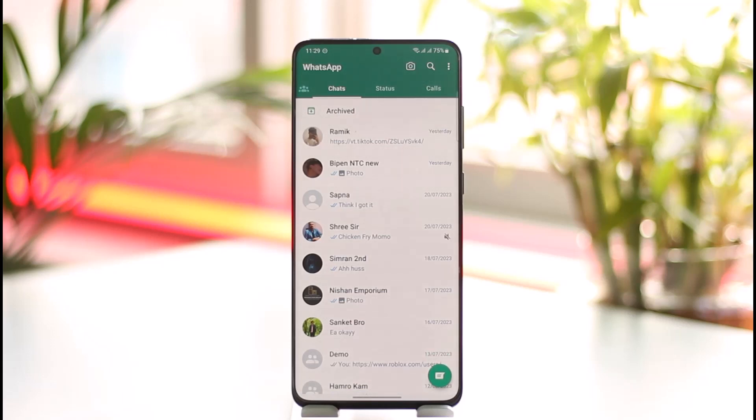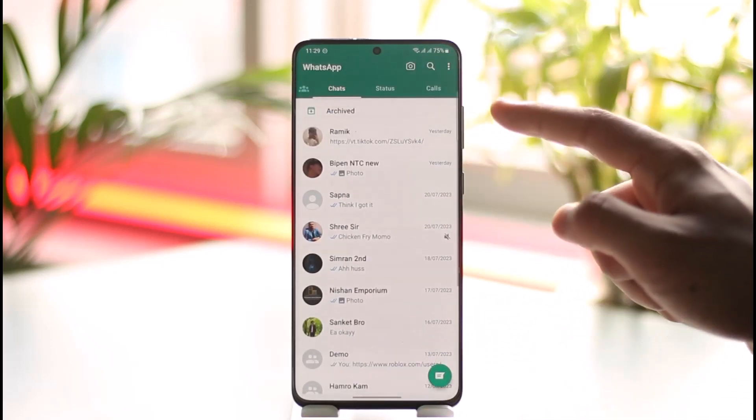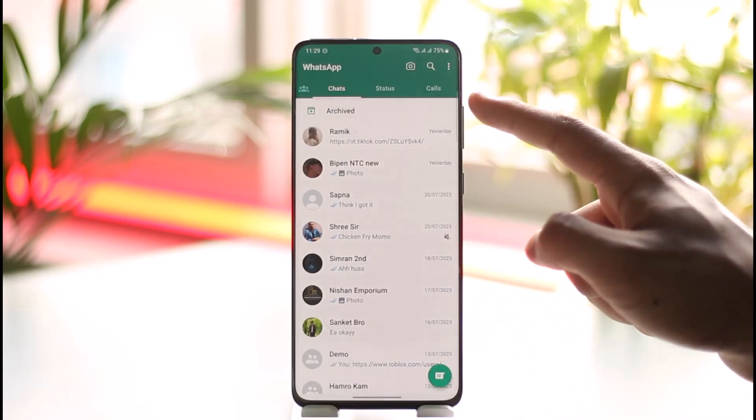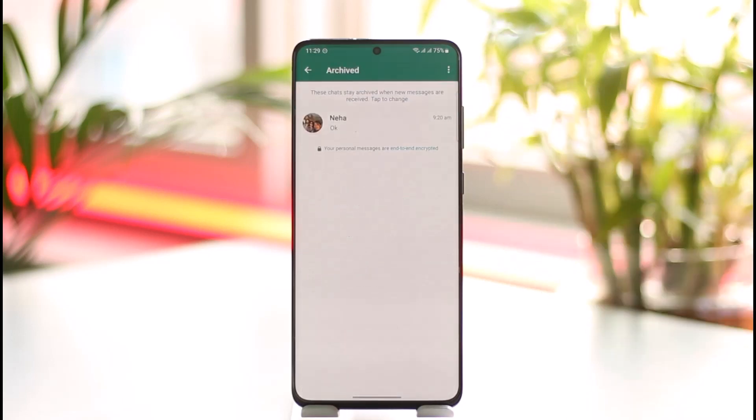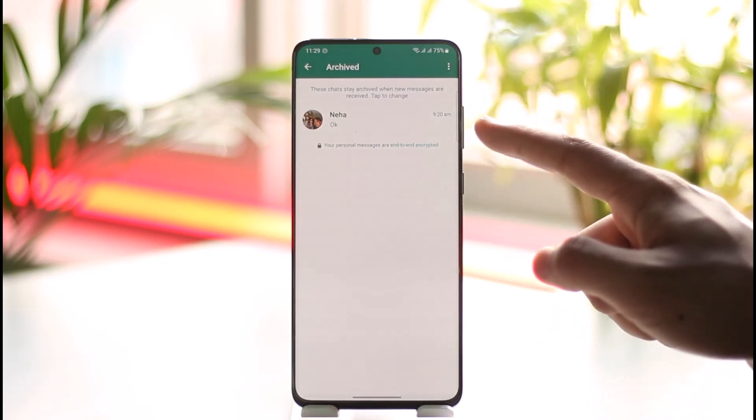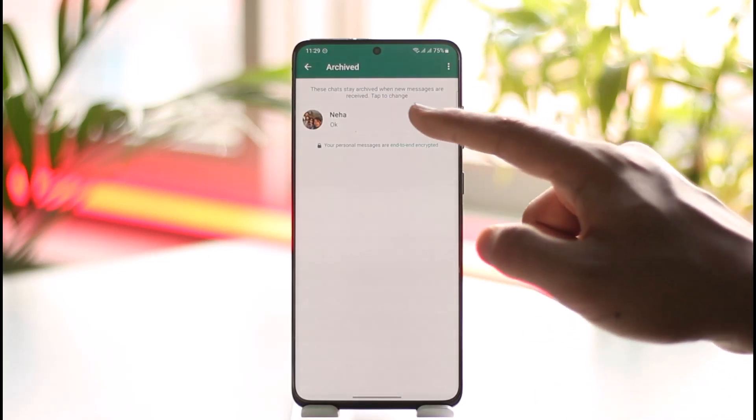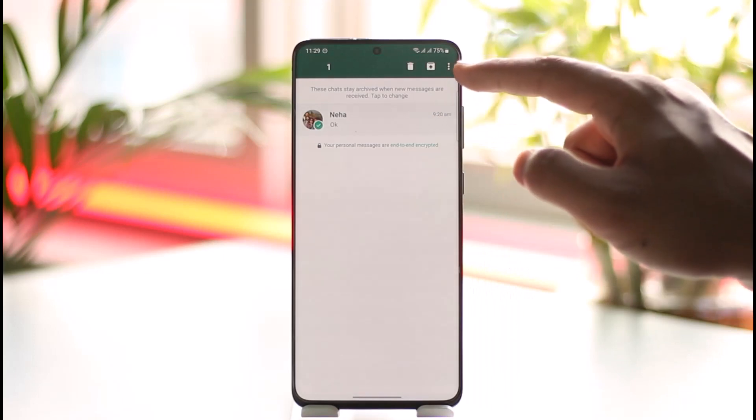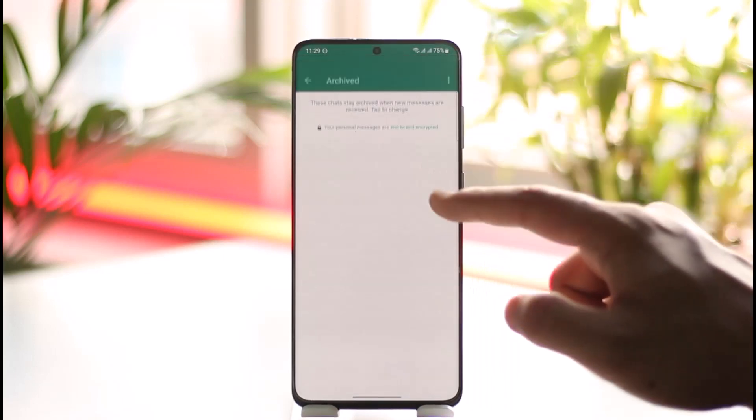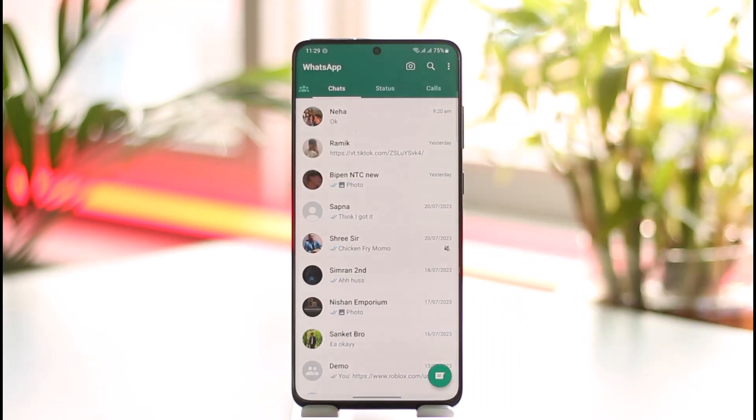It is very simple. If you just look at the chat feed at the very top, you'll find this archive section. Just make sure to tap on it. Right here, you'll be able to find the specific people. Long press on it, then just tap the unarchive icon there, and it will be moved back to the main chat feed.